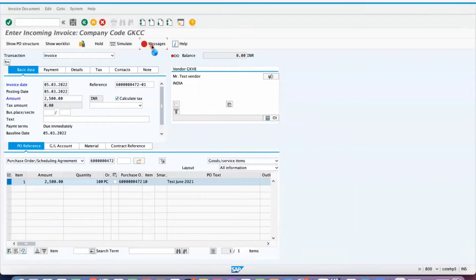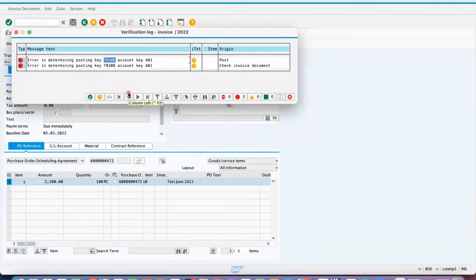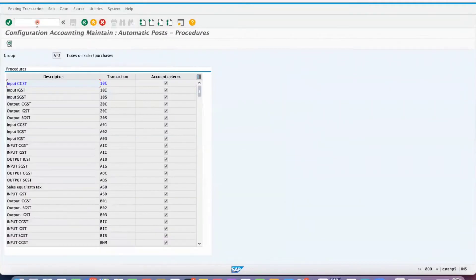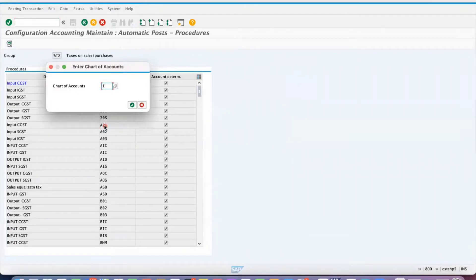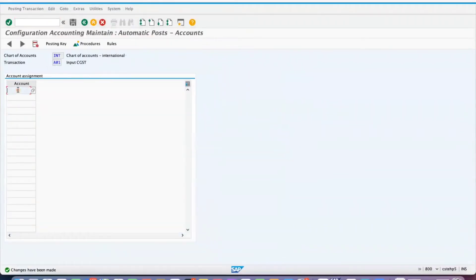Click on Back — there are still some messages. Error determining key: in table T030B there is still an error available. Posting key T030B table for A01. So for T030B, you need to go to transaction OB40 for A01 and input CGST. There is no account maintained, which is why the system is giving this message.